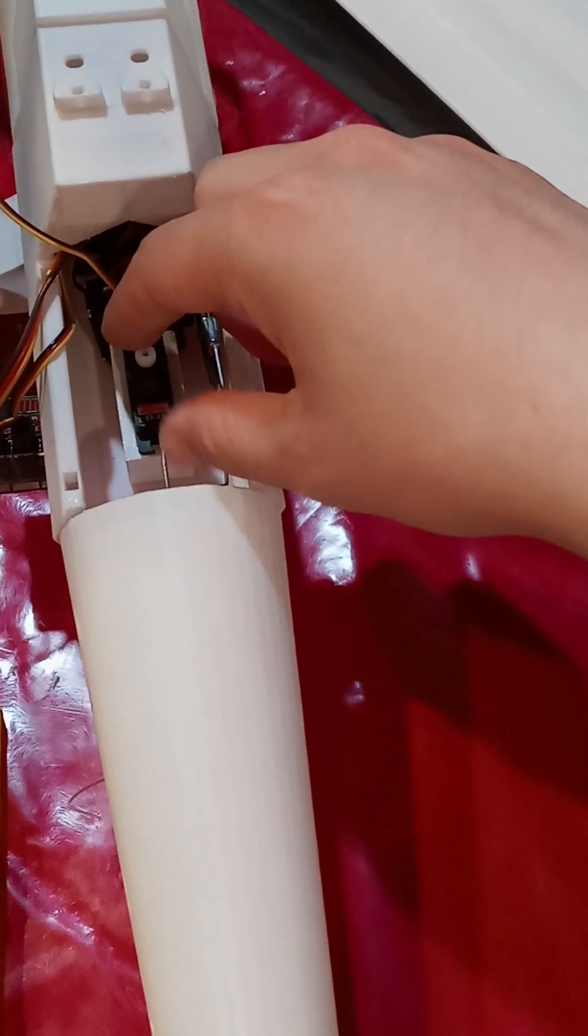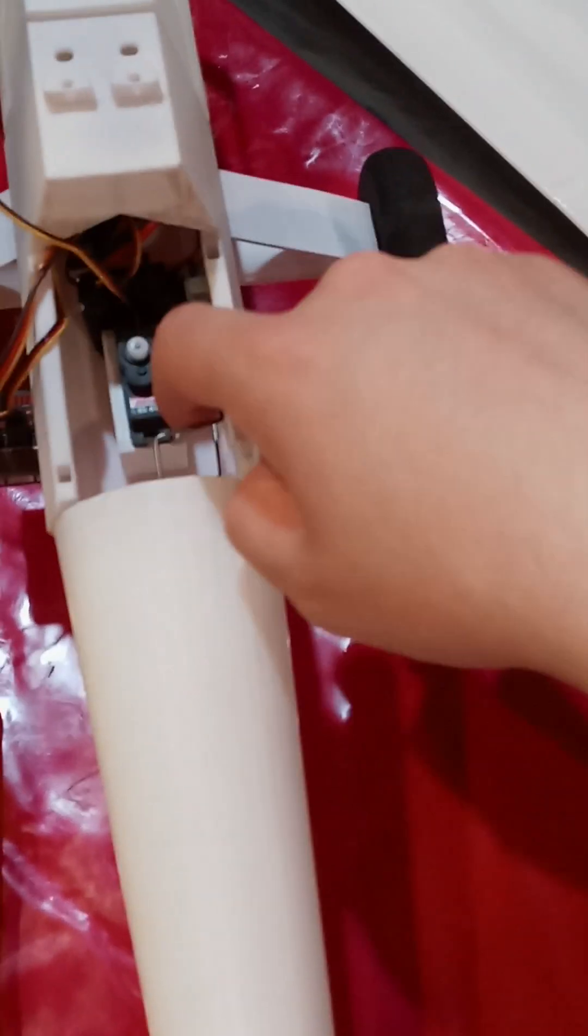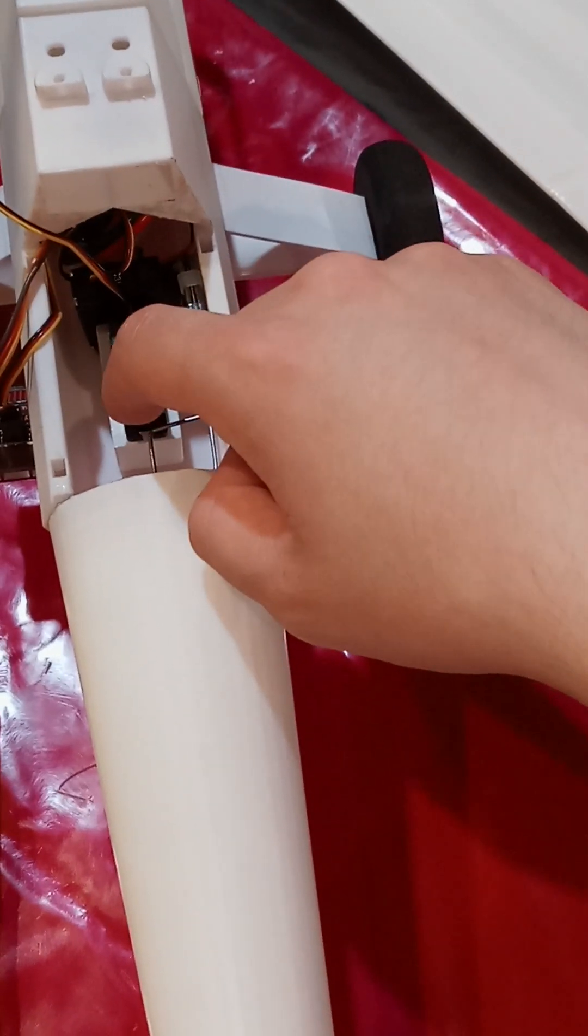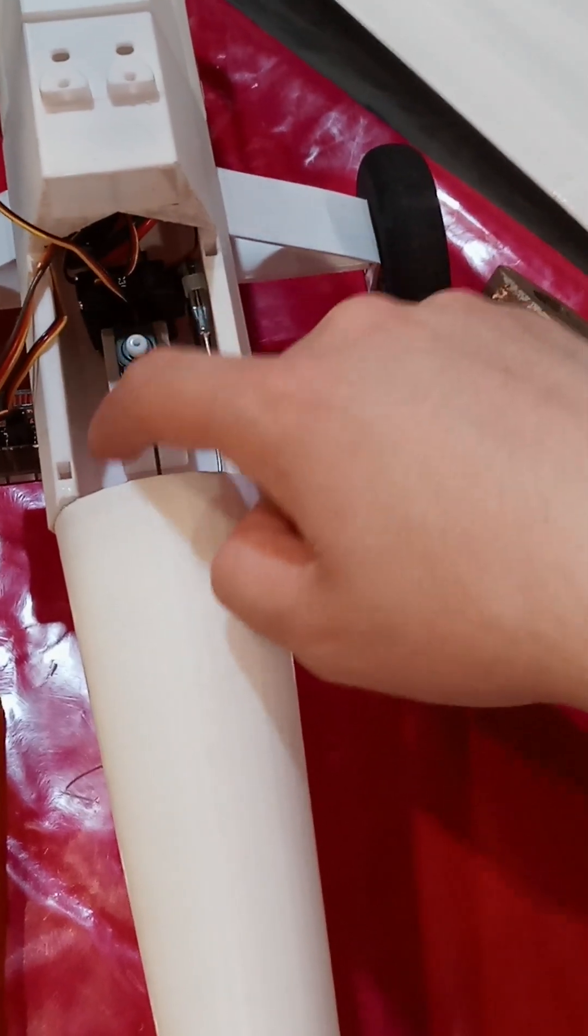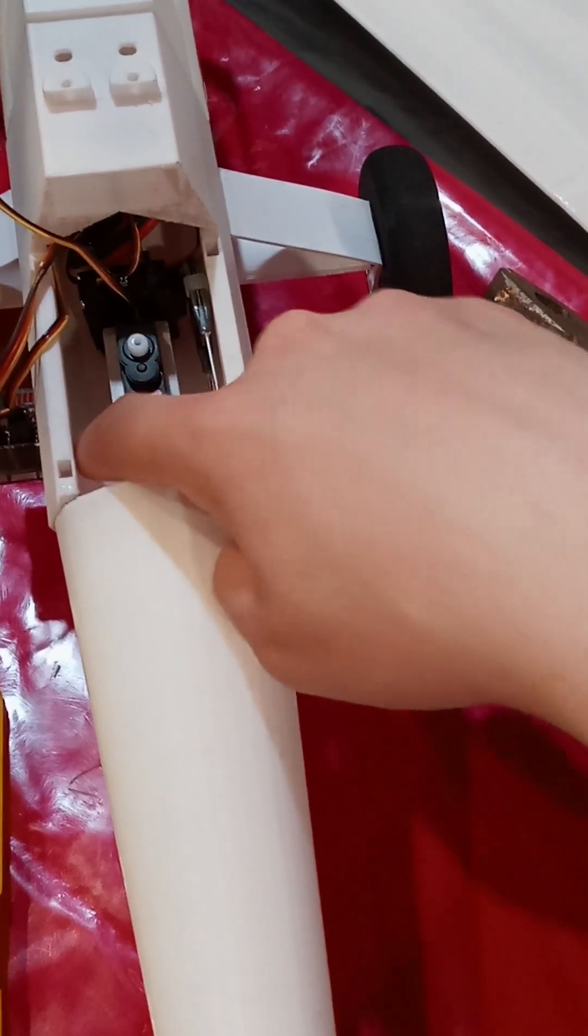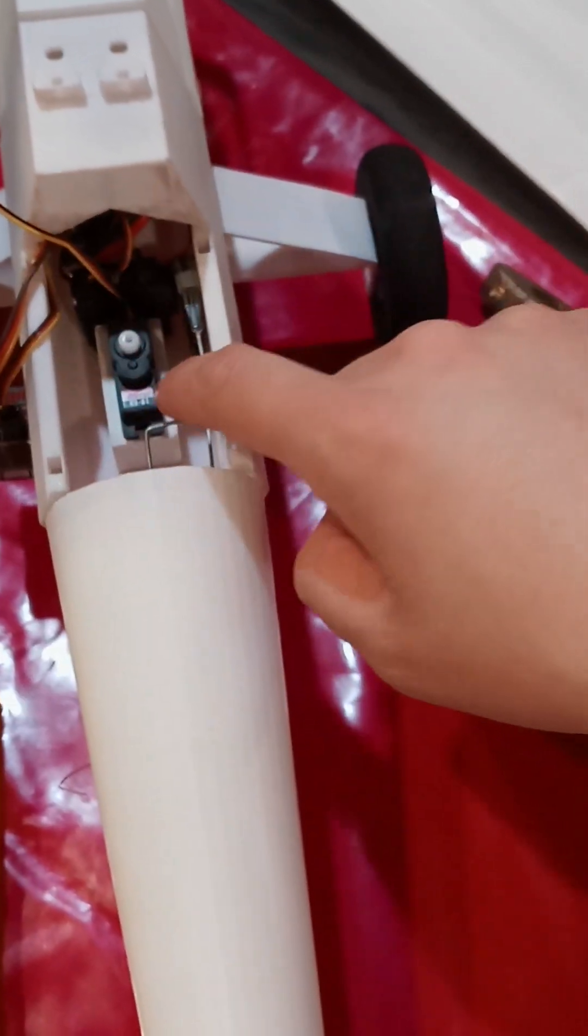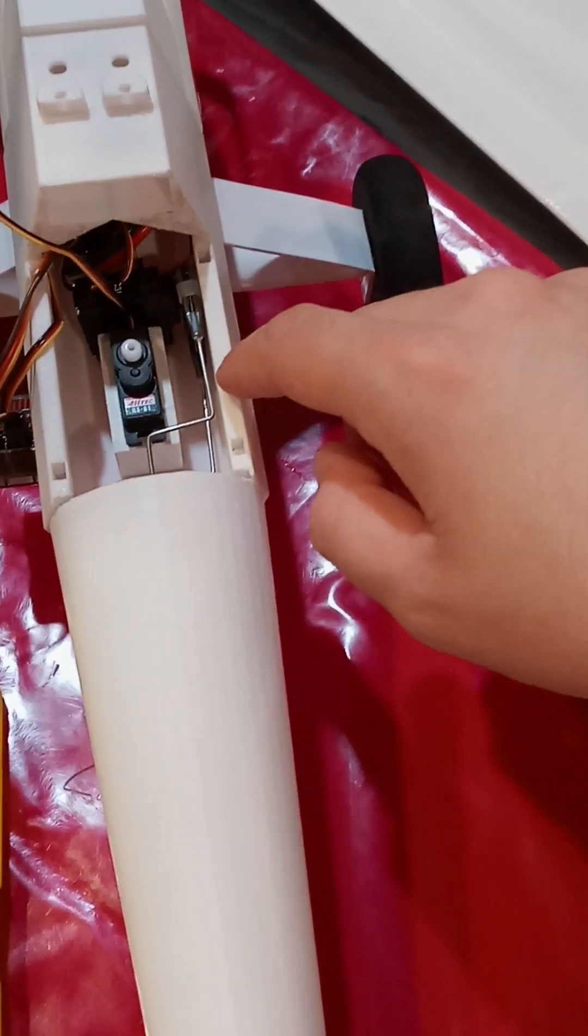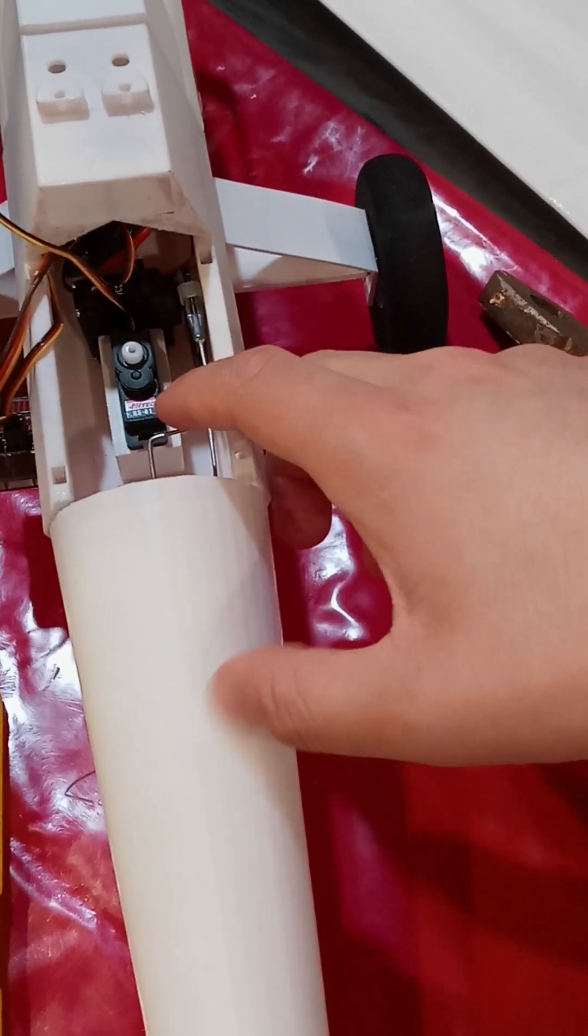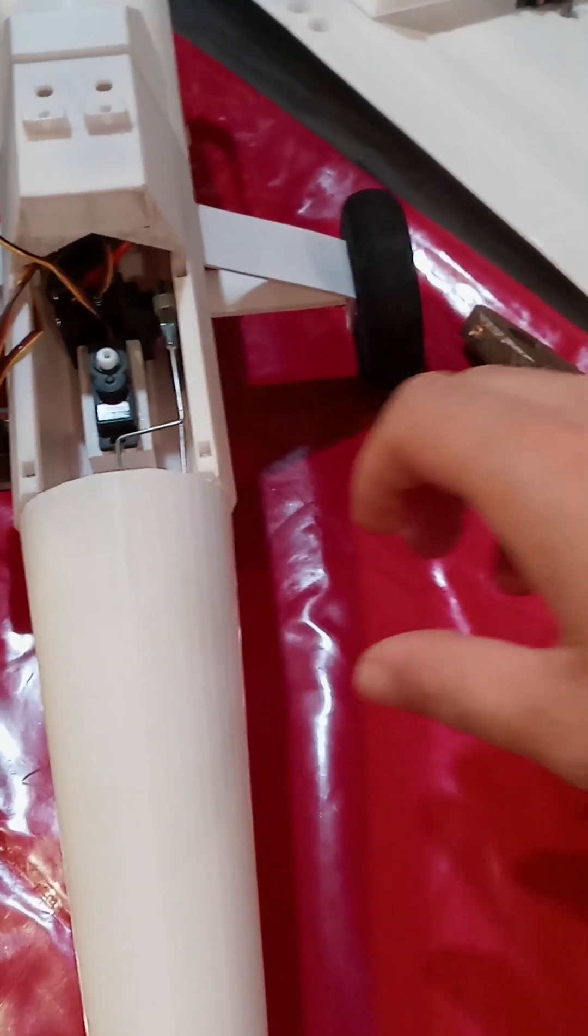So what I did was I 3D printed a frame that will just hold the servo in place, which is also glued in with CA glue so it's not going to go anywhere in terms of my elevator moving.